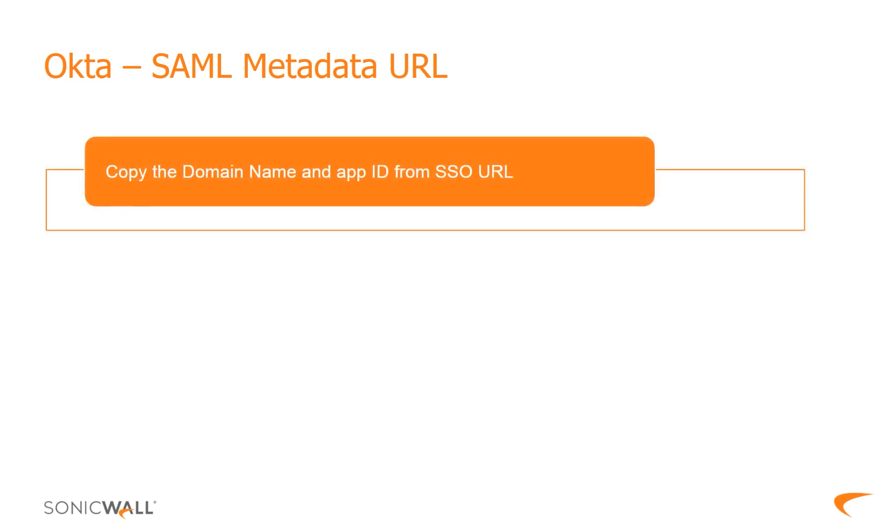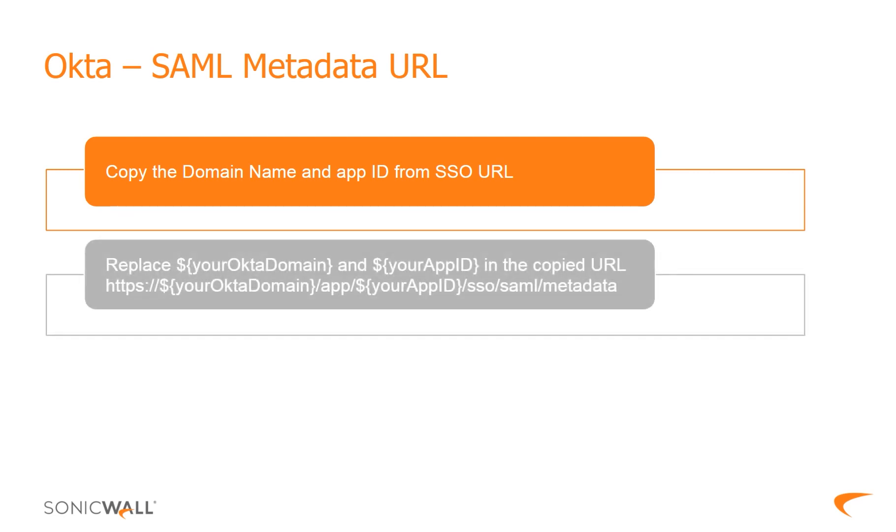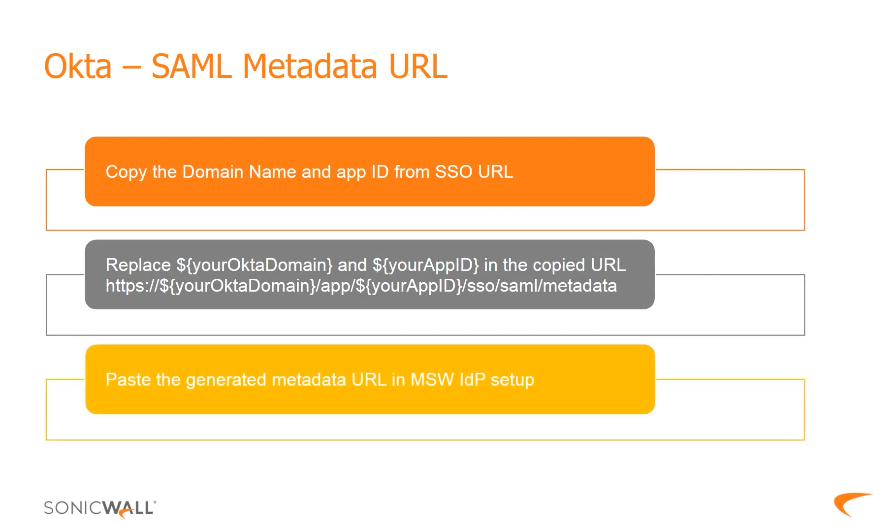To generate the metadata URL, first, copy the domain name and app ID from identity provider single sign on URL. Then, replace the variables in the metadata URL, as shown on the screen. Finally, enter or paste the generated metadata URL in mysonicwall application to set up Okta.